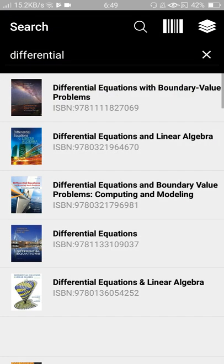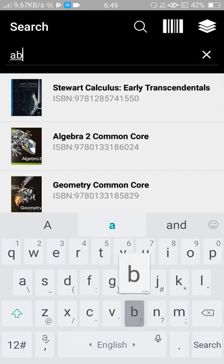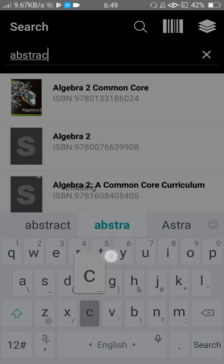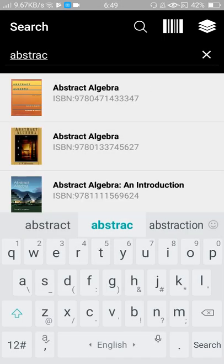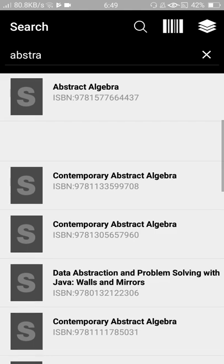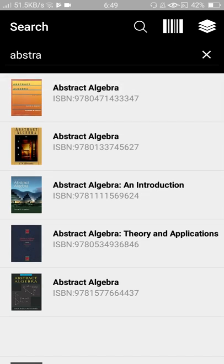OK, so now we will search here for abstract algebra. Yeah, these are the books of abstract algebra, and I want to search for Abstract Algebra by Dummit and Foote.